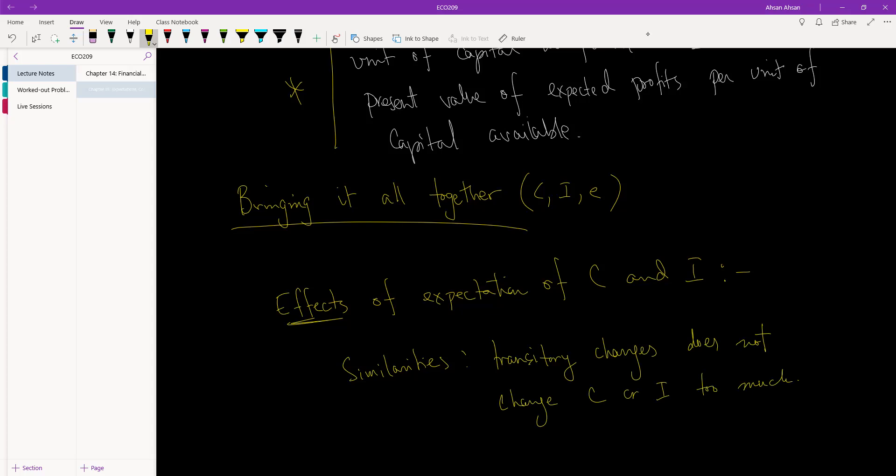If you think about consumption, which depends on lifetime income, if there is a one-time rise in income for one month, our income goes up but we are not going to change our consumption by a lot. We may receive five thousand extra, but we won't necessarily jump up and start consuming a higher amount.